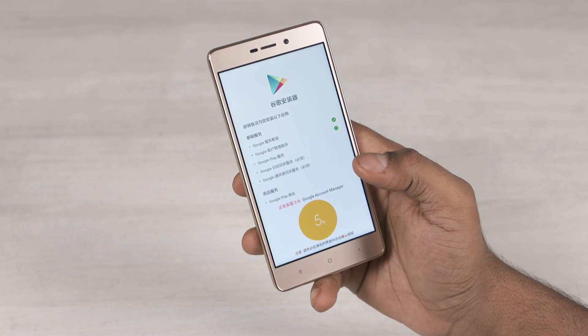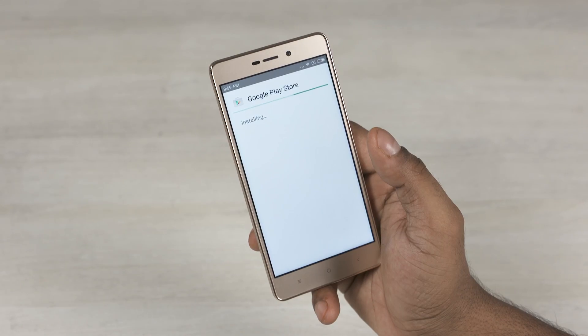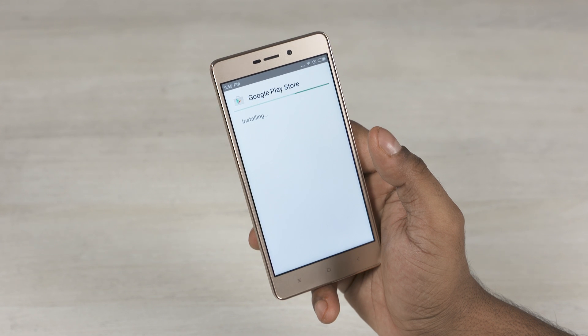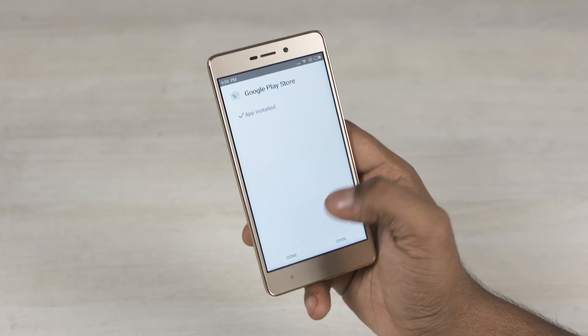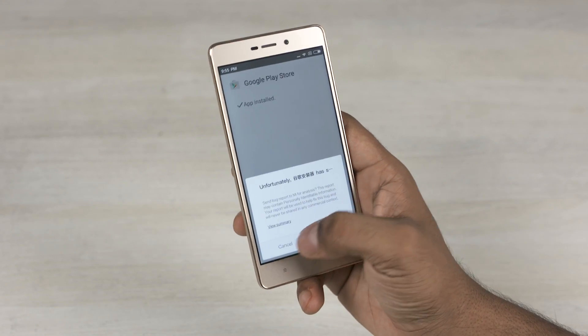I'll be back with you guys once it's done. The final one will be the Play Store. Now once that's done, make sure you don't hit open — hit done instead. It's normal to get a couple of crash messages, don't worry about that.